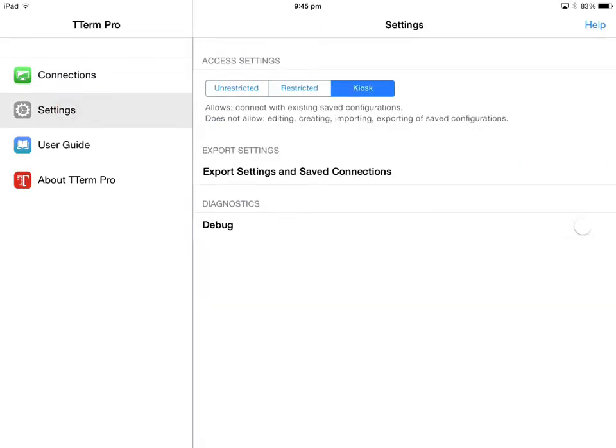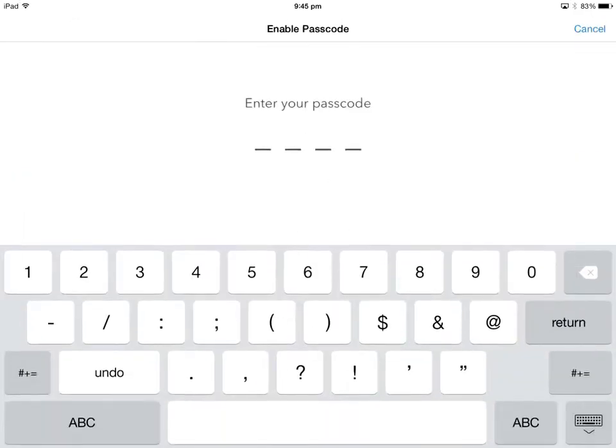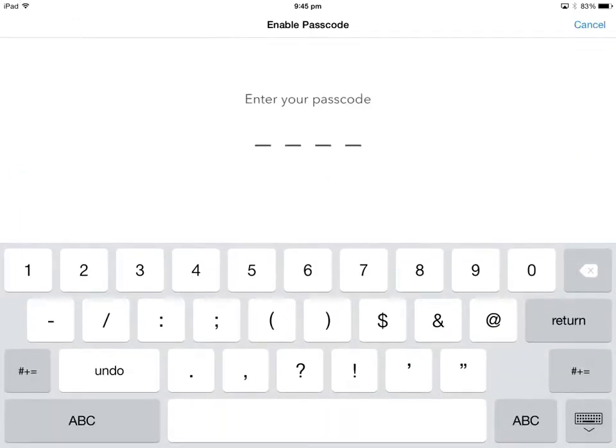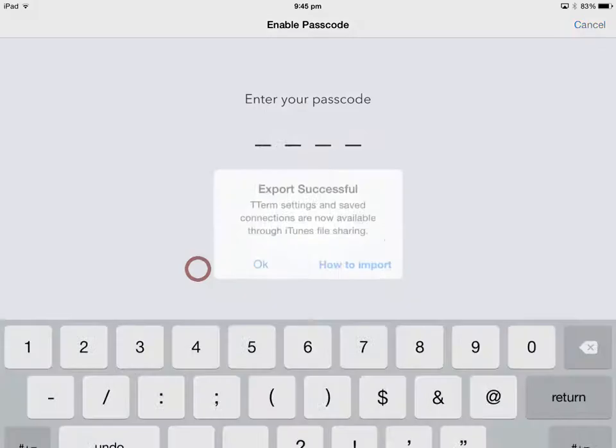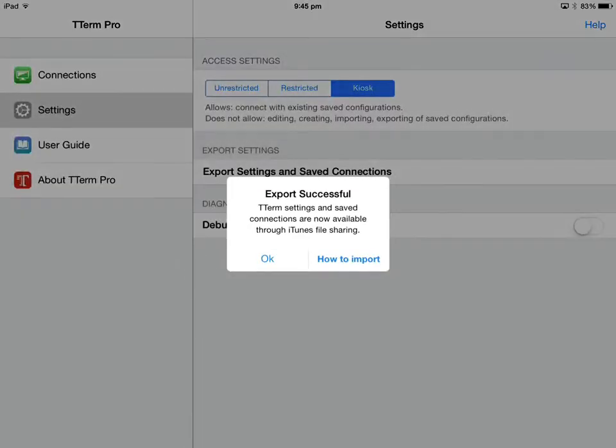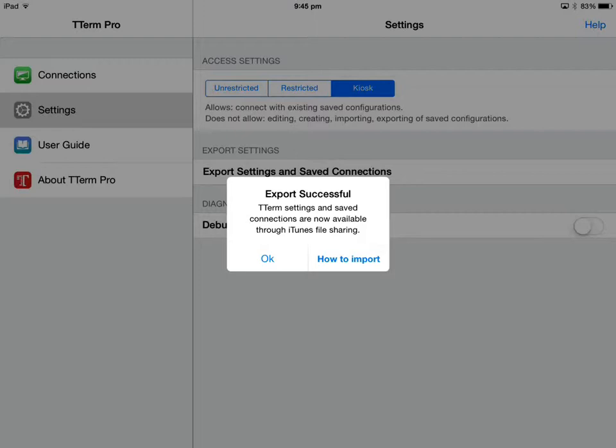In addition to access settings, TTerm 1.1 has a built-in import and export mode. This allows all connection and configuration settings, including access settings, to be exported to a single file. Once again, this action is PIN protected.